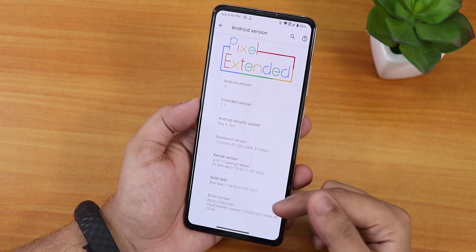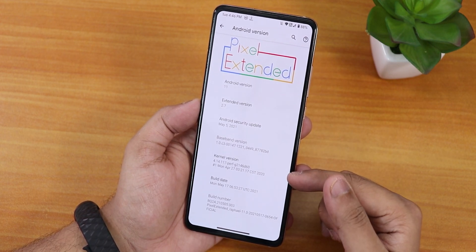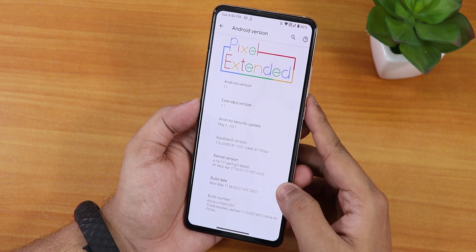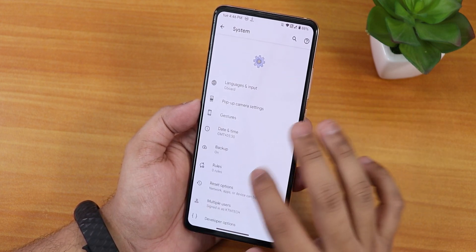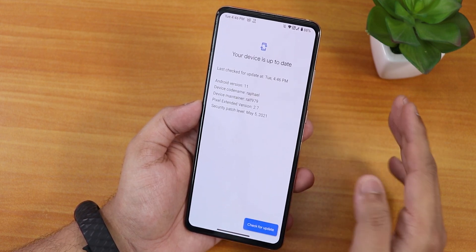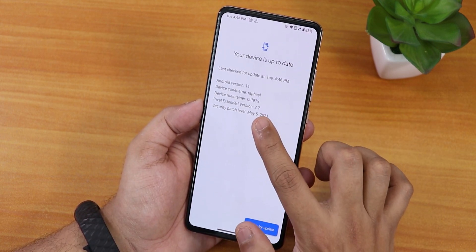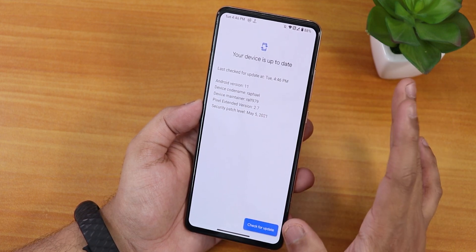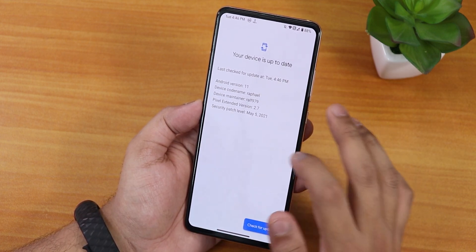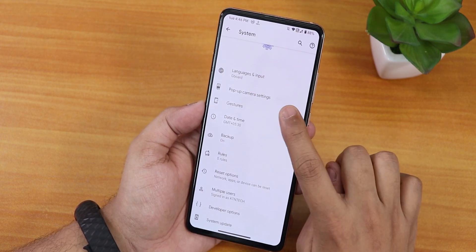The latest security patch, build date again 17th May 2021, the stock kernel is pervg kernel, and here we have the build number. In the system panel, we have a system updater where you can check for updates. There is also the device maintainer's name, showing as ralph979.